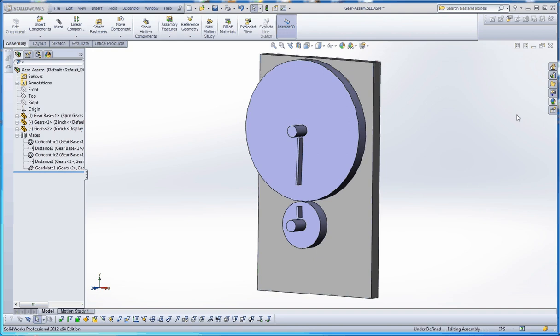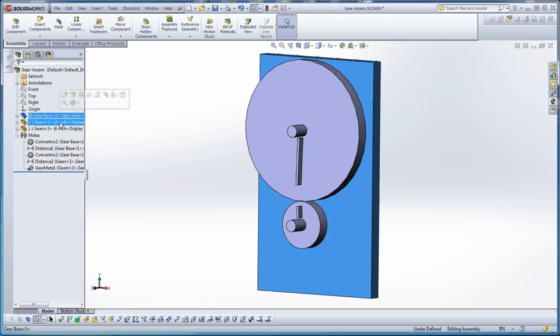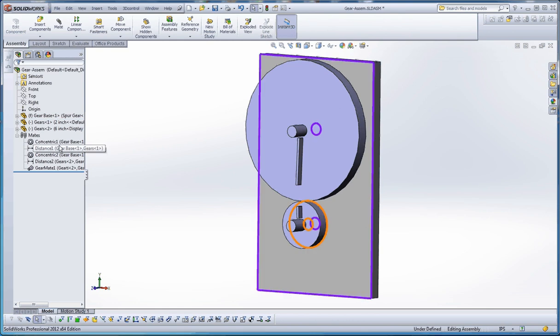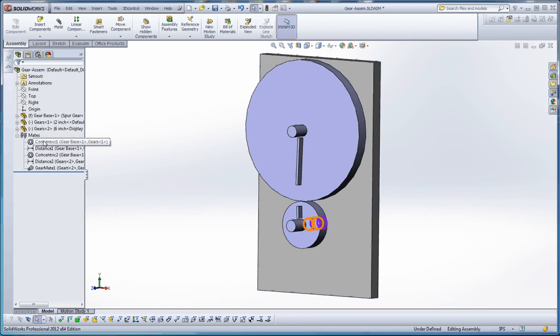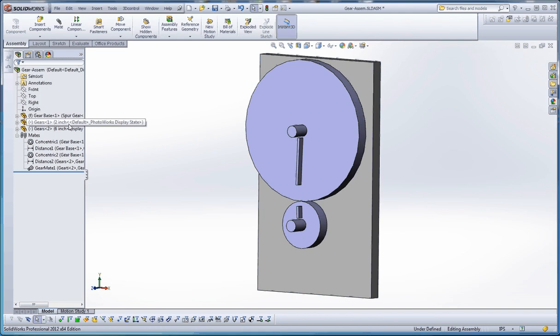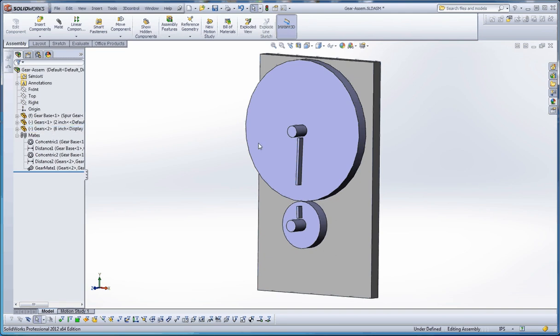So, what we have in here, we have a gear base. We have a 2 inch gear and a 6 inch gear. And we have various Mates associated with that. The base is fixed, it's got that F next to it in regard to the marker and right next to the part name. And then we have two under defined elements in here too.